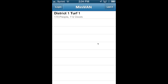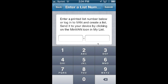I will cover how to send turfs to your device from VAN in other screencasts. But the other option is if you have a printed list, you can click list number in the upper right hand corner, copy the list number from the bottom of the sheet, type it in, click submit, and Minivan will download the list onto your device.